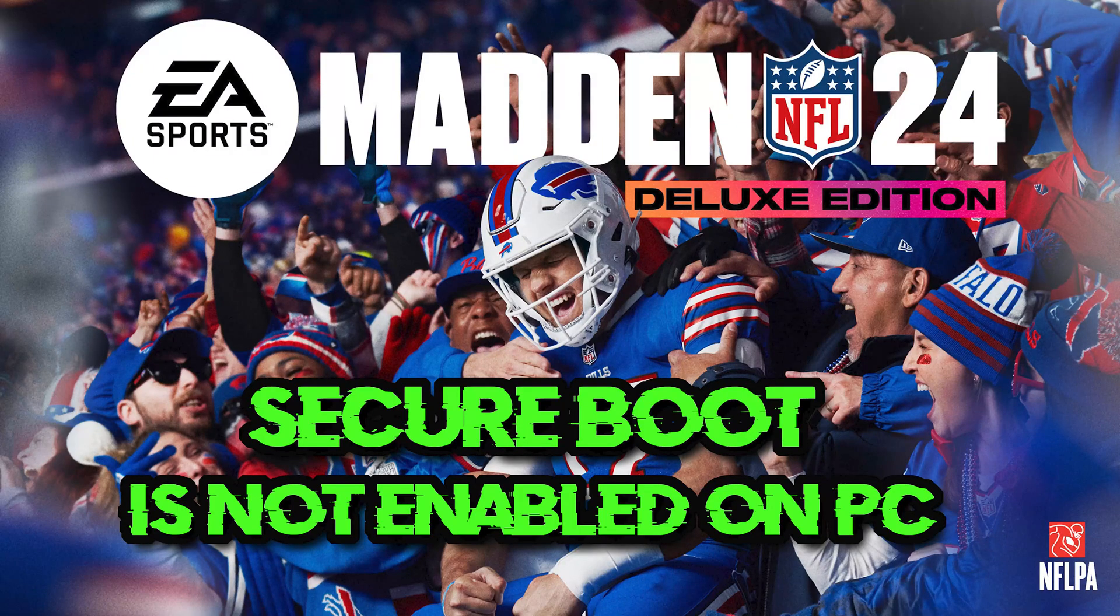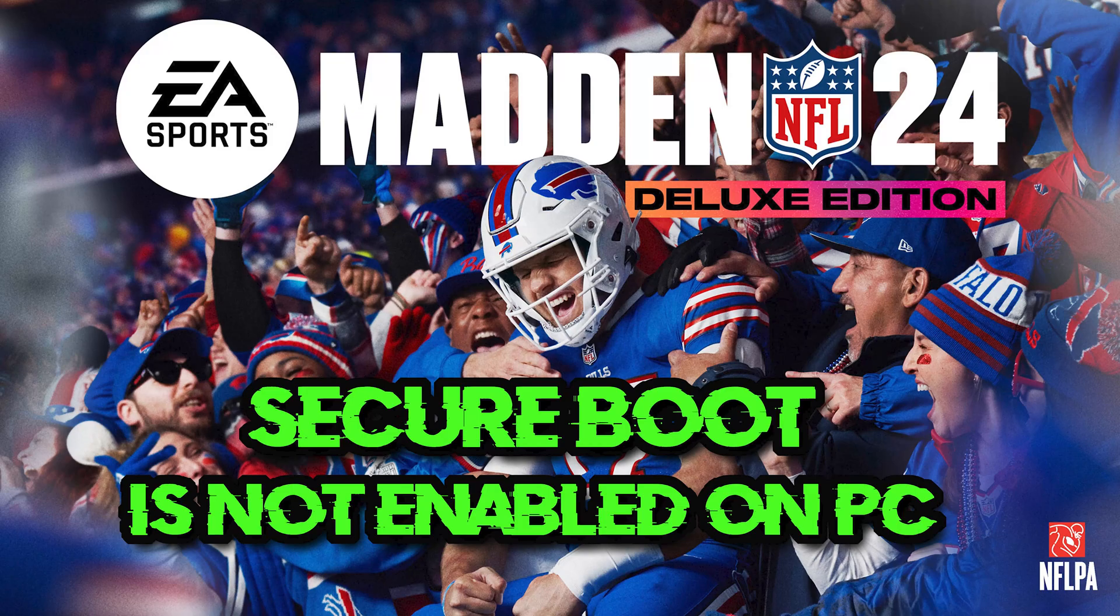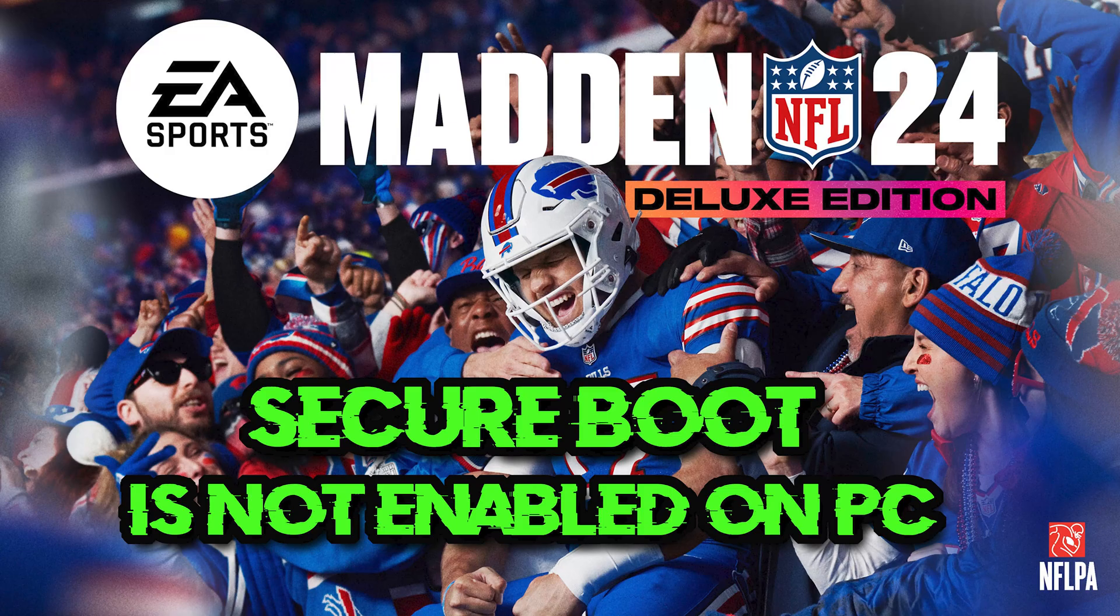In case you encounter the error Secure Boot is not enabled on PC while attempting to play Madden 24, it indicates that the TPM 2.0 and Secure Boot functionality has been deactivated.